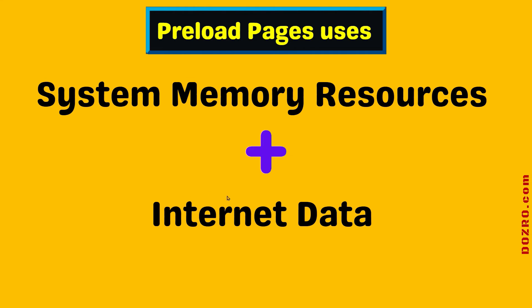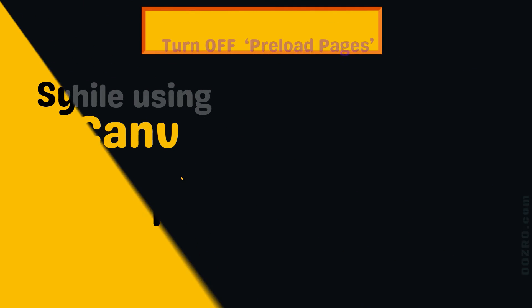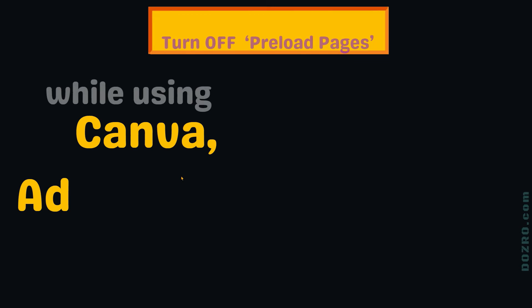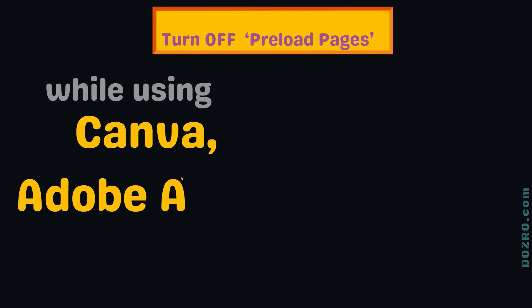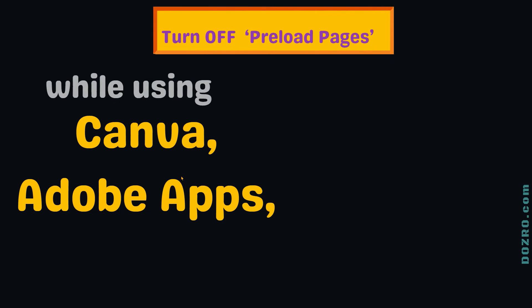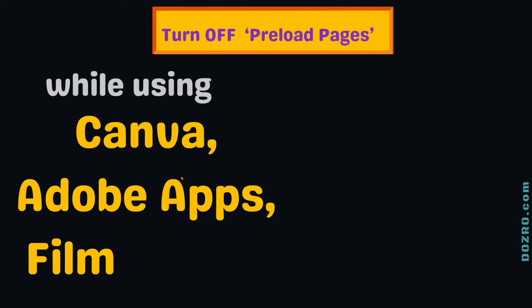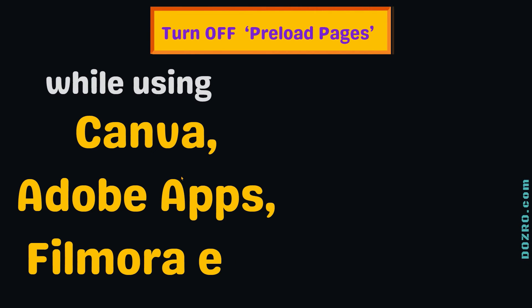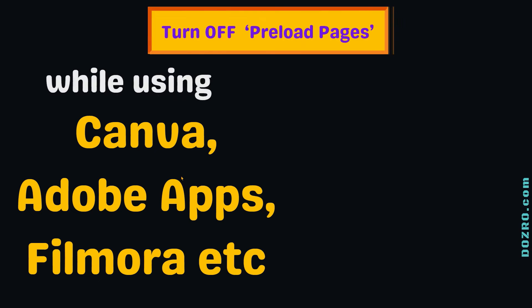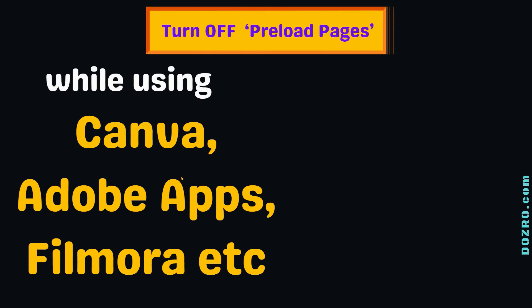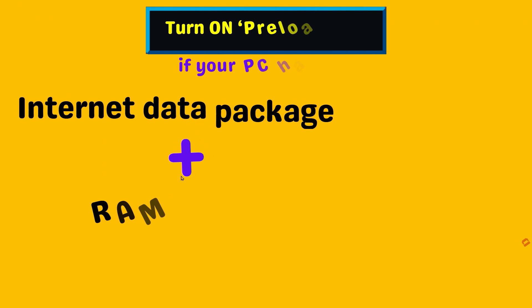Therefore, if you have a limited data package, you can turn it off. If you experience glitches while using heavy resource-consuming applications, such as video editing software, you can temporarily turn off preload pages in Chrome browser to save system resources.